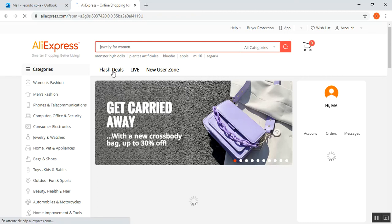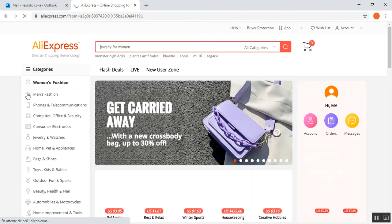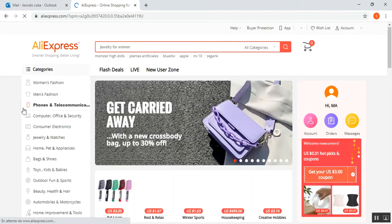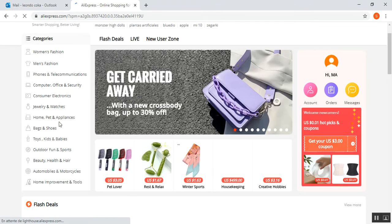You can see the flash deals or the new user zones. You can see the categories about the products that are